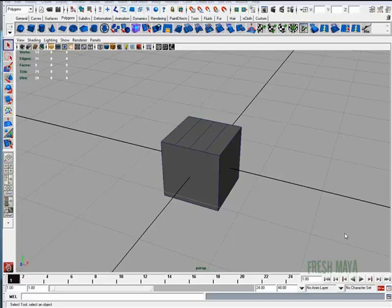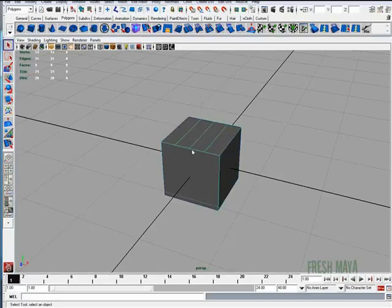Welcome to FreshMy.com. I'm going to show you how to use the Polygon Delete Edge Tool. I have a polygon cube with one, two, three edges going across the top face of that cube.